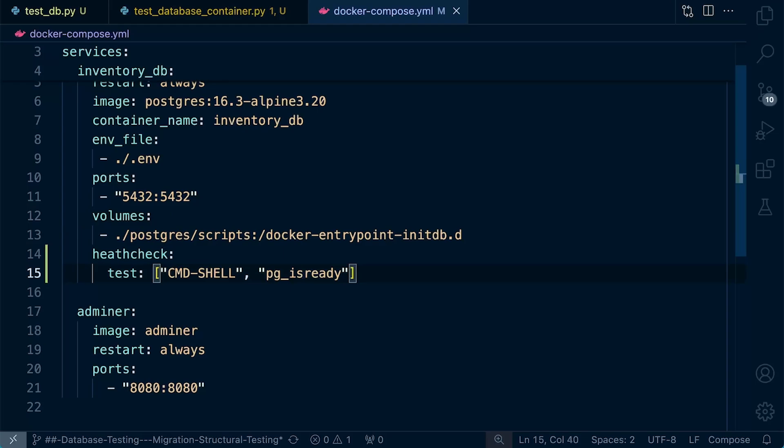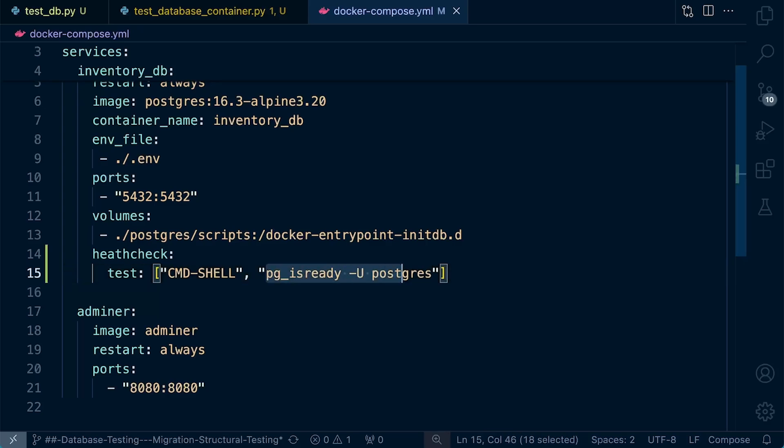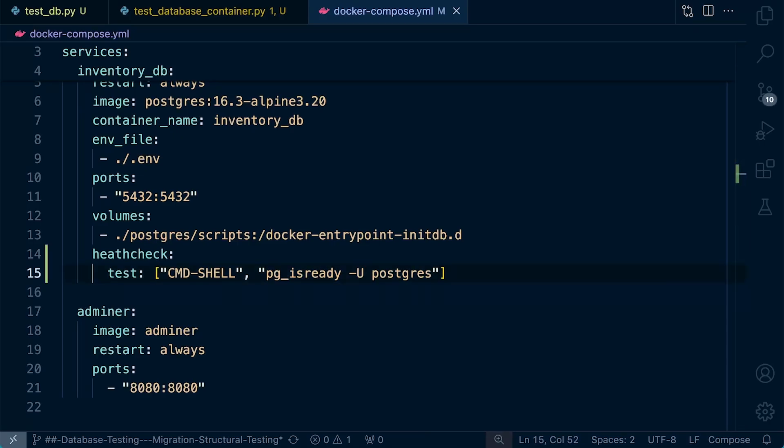Now, we probably ought to also include the user to run that command. In my case, it would be Postgres. But like I said, this is going to change depending upon the application that you're running the health check on. Right. So that's the health check command that's going to be run. That's going to return some sort of status. And we can utilize that to determine the health of our service in the container.